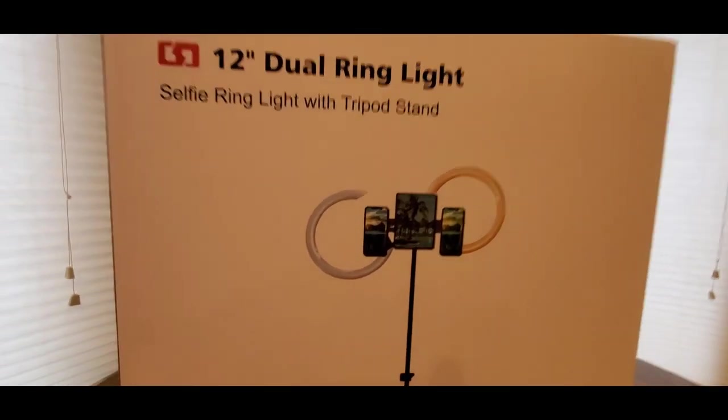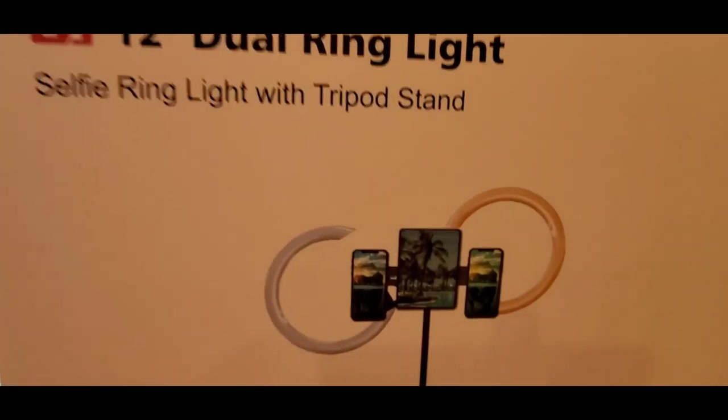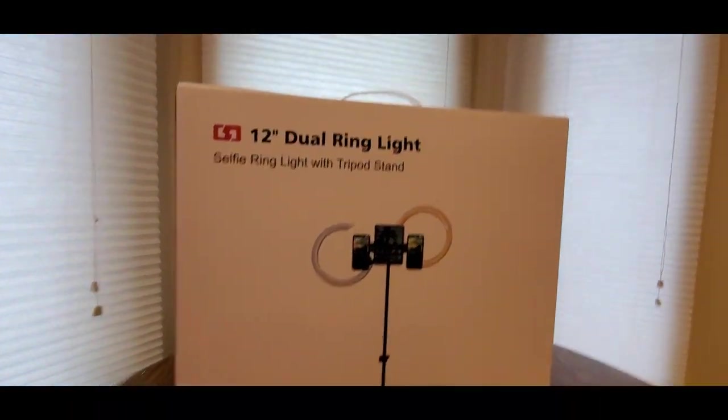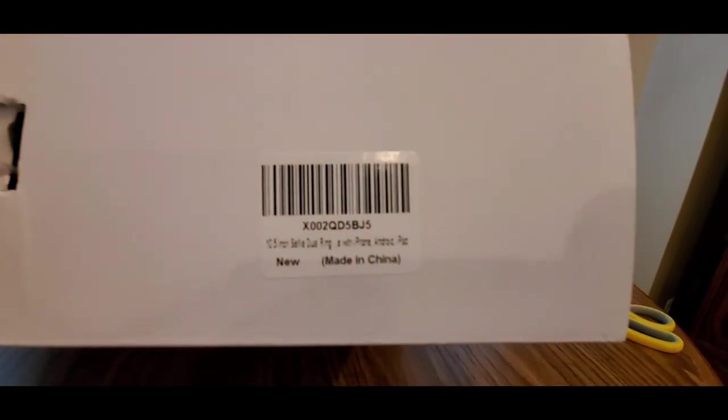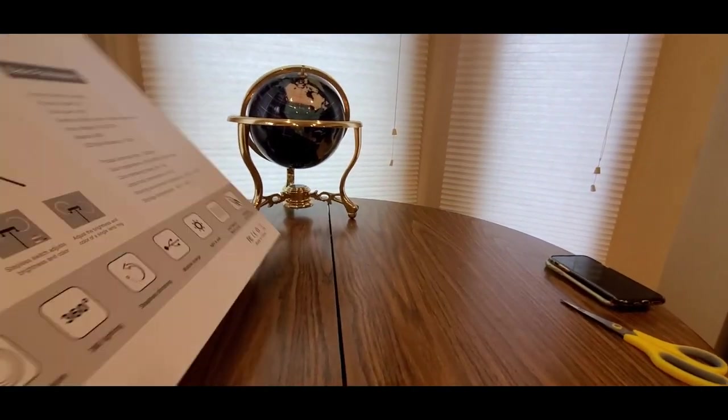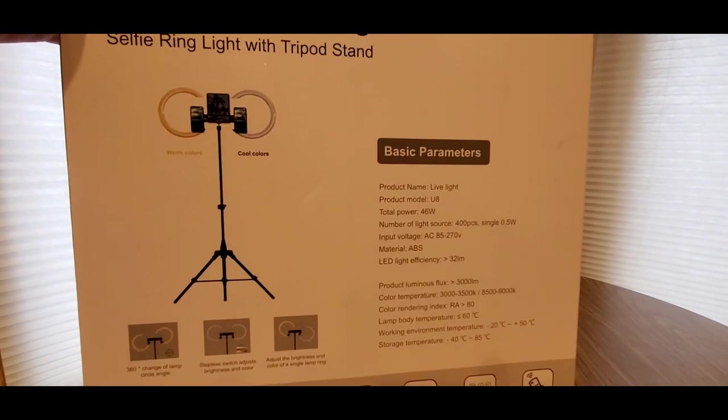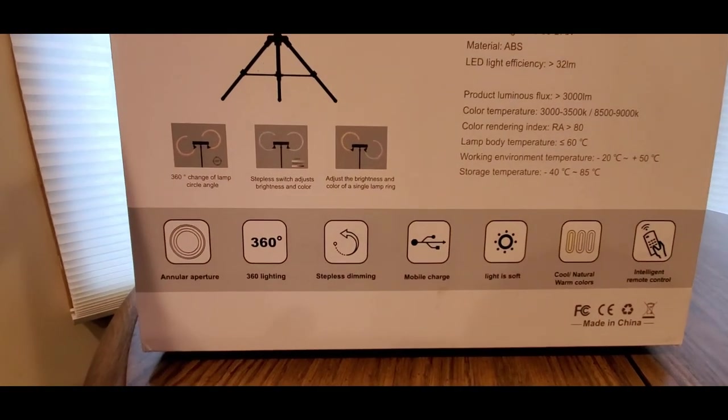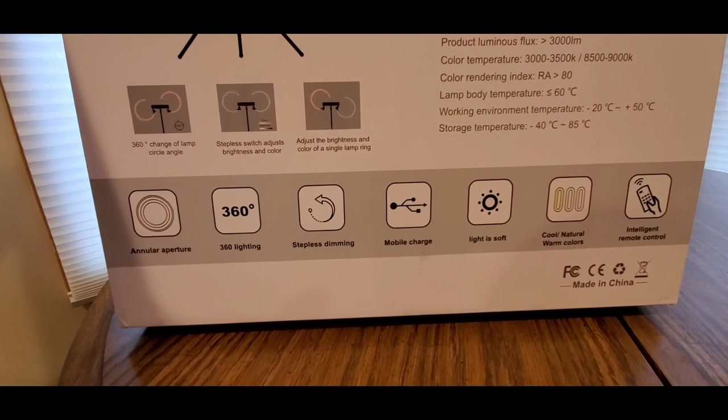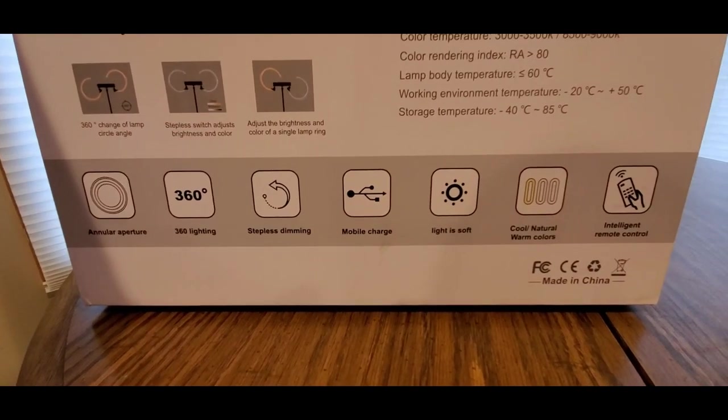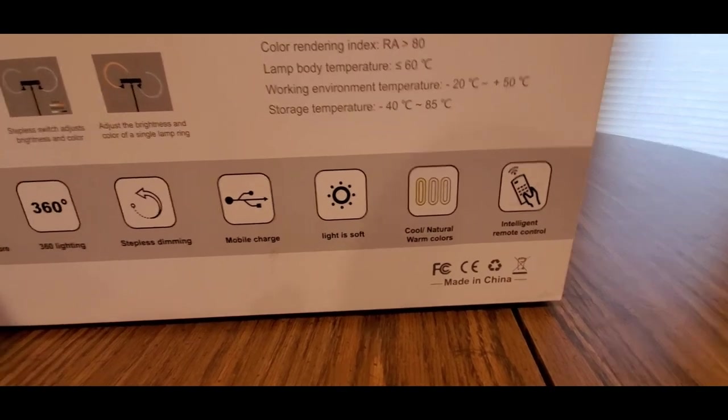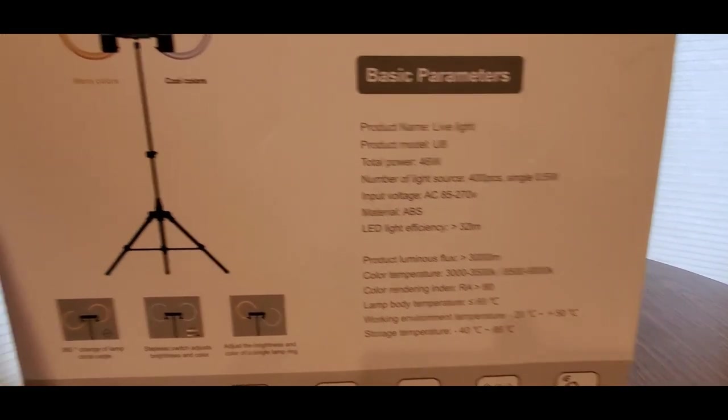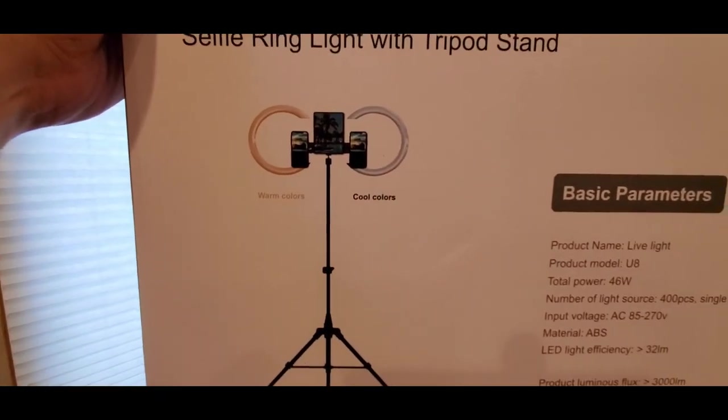Look at this thing. Thing's a beast. It holds two phones and tablet. I got my two iPhones there and I might grab one of those tablets over there. So we shall see how this sets up. Of course, you guys can get one now for Android, iPad, iPhone. Here's the back but it'll be in the description what company this is. I got 360 lighting, stepless dimming, mobile charging, light is soft, cool, natural colors, remote control. Here's the basic stuff. That's what it looks like. Looks pretty sweet.